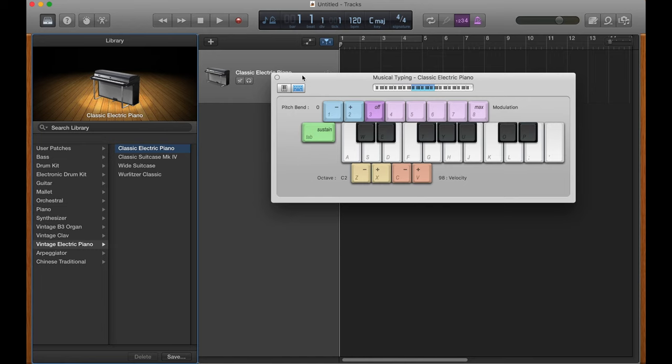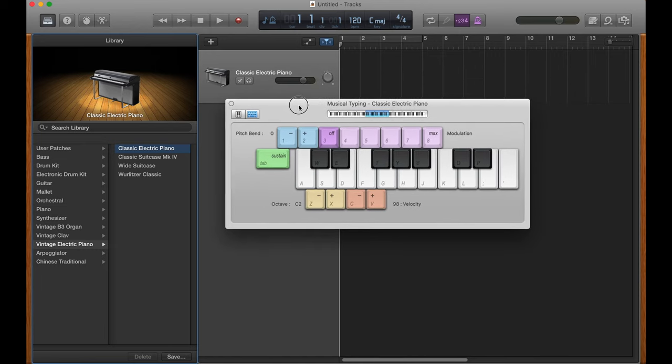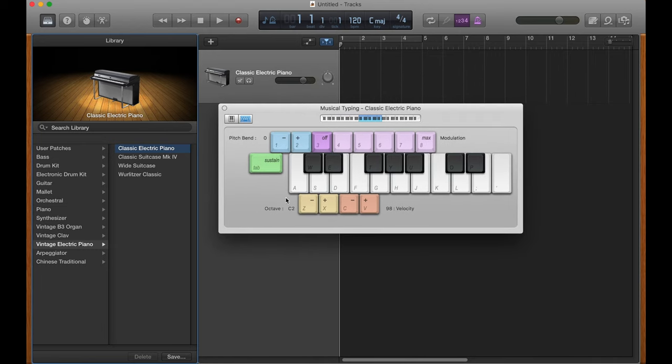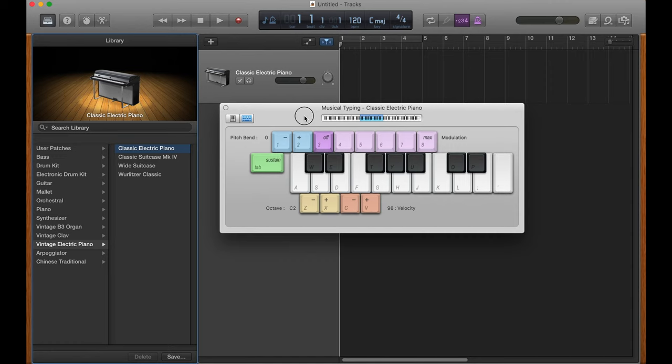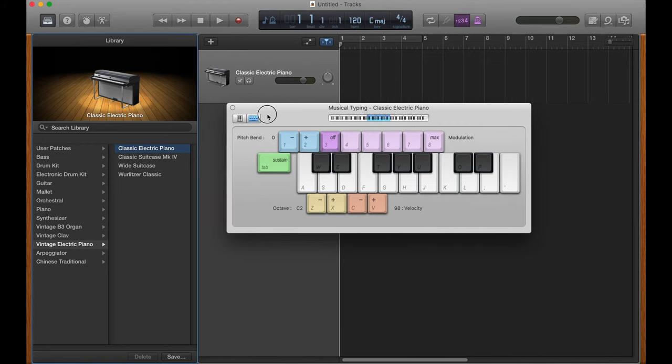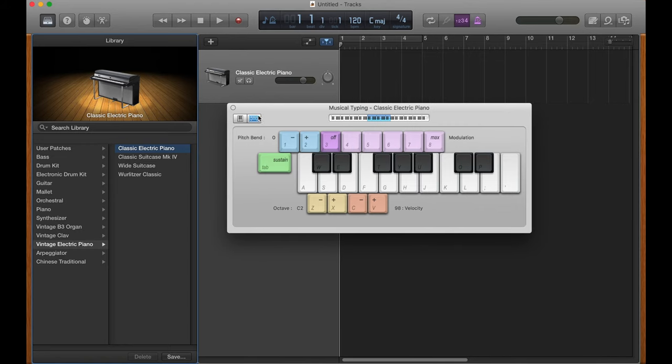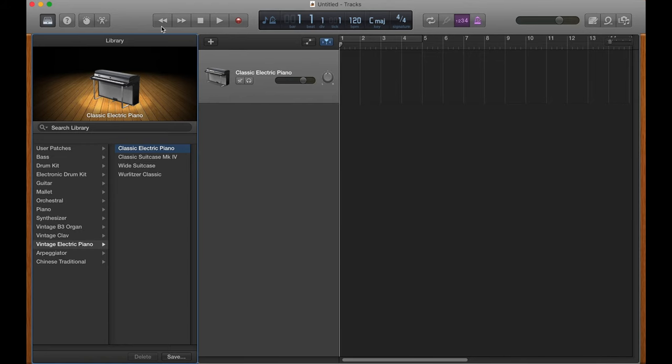So we just click software instrument and click create. And here we go. We've got musical typing here, which I'll, I guess I'll explain now. Basically, it assigns each key on the keyboard to a key on your actual physical computer keyboard, which is kind of cool. But also, it's also very difficult and impractical to use. So I don't really use it very often. So I'm just going to go ahead and click out of that. There we go.